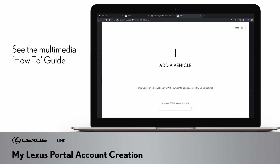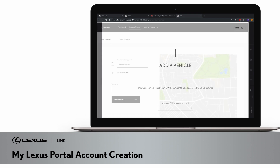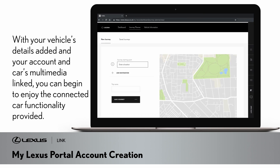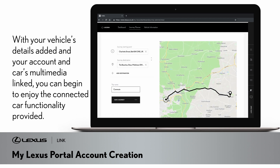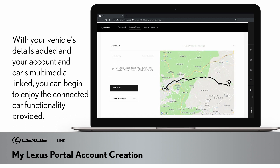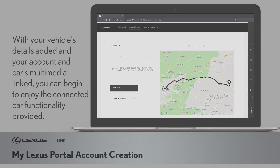Please refer to the multimedia how-to guide to see how to do this. With your vehicle's details added and your account and car's multimedia linked, you can begin to enjoy the connected car functionality provided, such as the journey planner, where you can plan, save and send a destination to your car's multimedia system at any time.